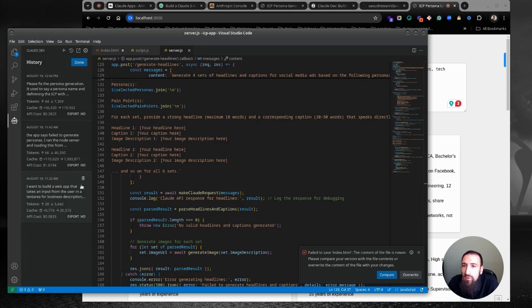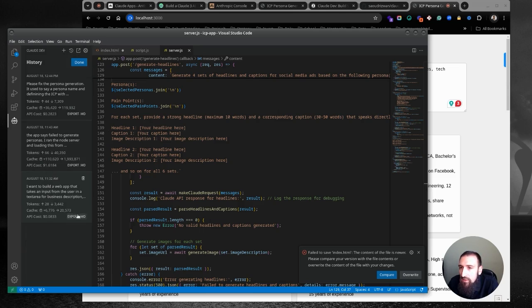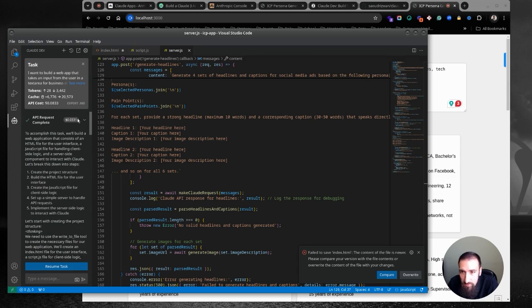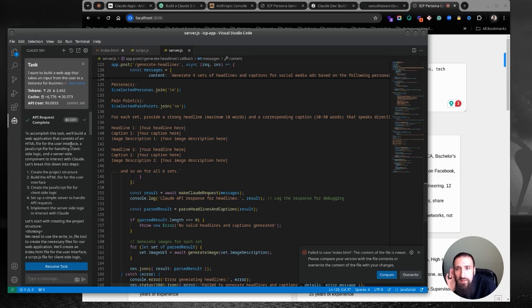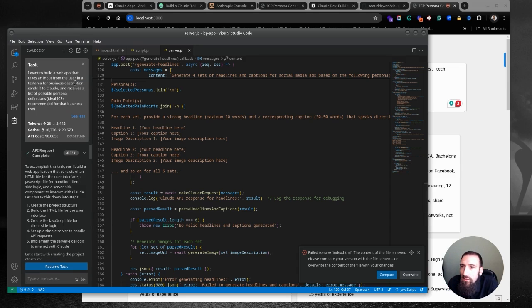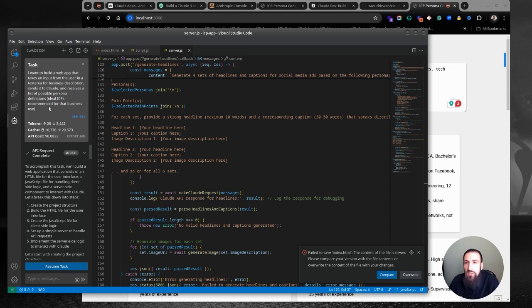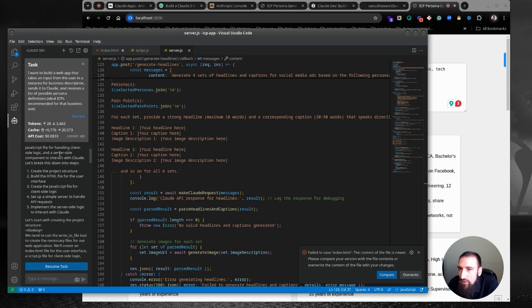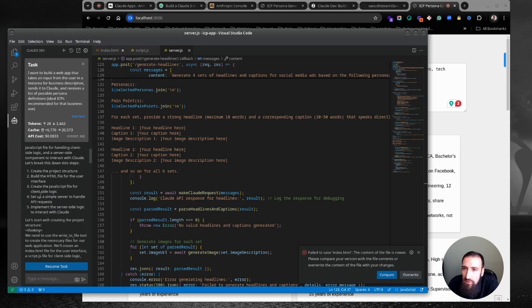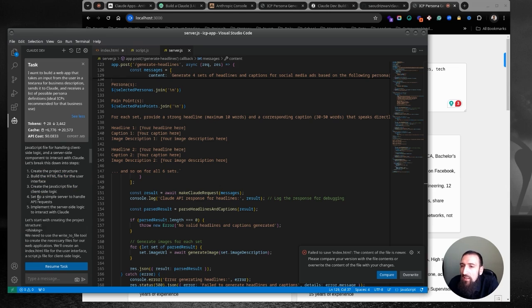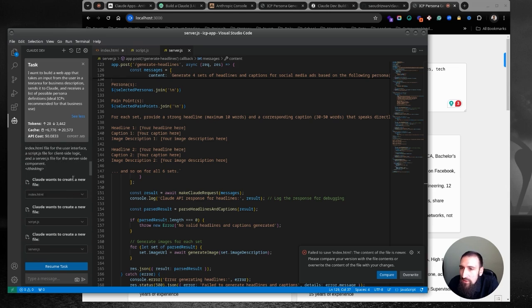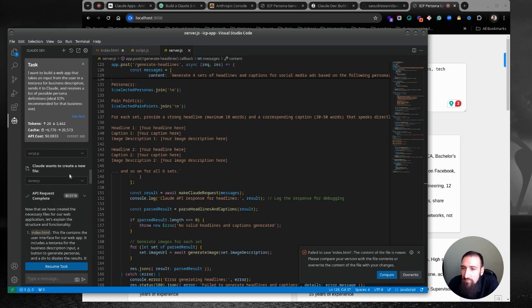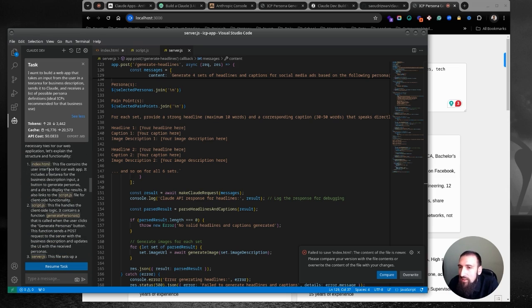So I want to build a web app that takes an input from the user in the text area for business description. So it goes through that description, but for some reason, it's not really displaying it here. And then what Claude told me, oh, all right, there it is. Business description sends it to Claude and receives a list of possible personal definitions, right? So I'm giving it a pretty human detailed answer over here. And Claude says, all right, so we are going to create structure, build the HTML file, create a JavaScript for client side, create the server side logic and stuff. So I'm going to create these files here. And I'm just giving, okay, a proof. I give you access to my file system.